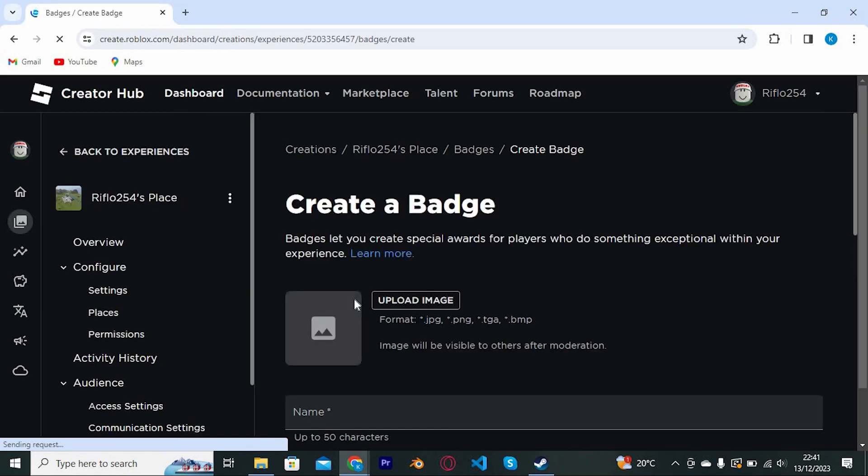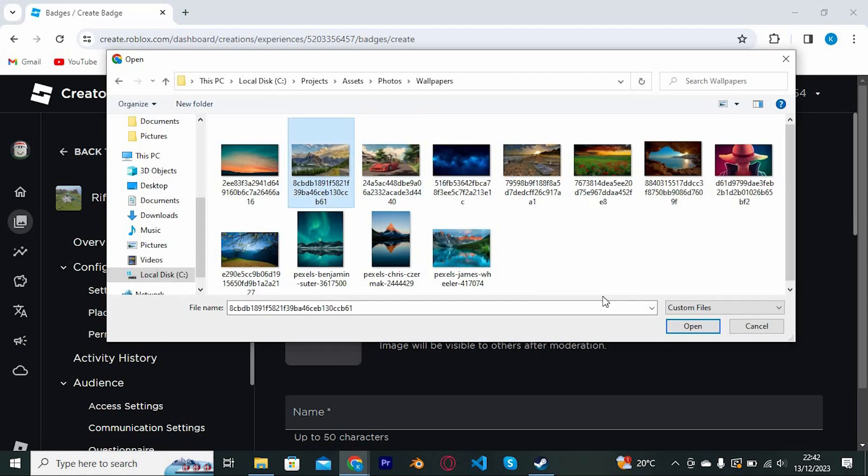This is the place where you can now upload an image of your badge. Just click on this. This will open your files. Now choose the image of your choice in here.